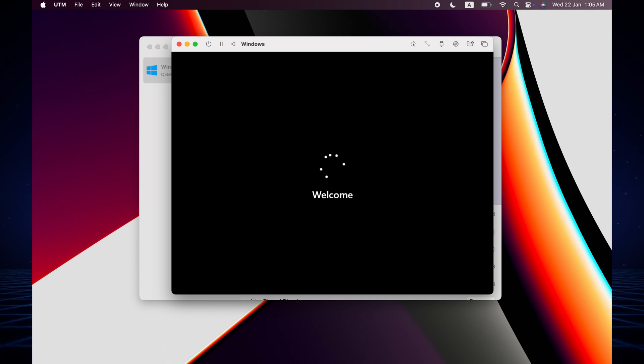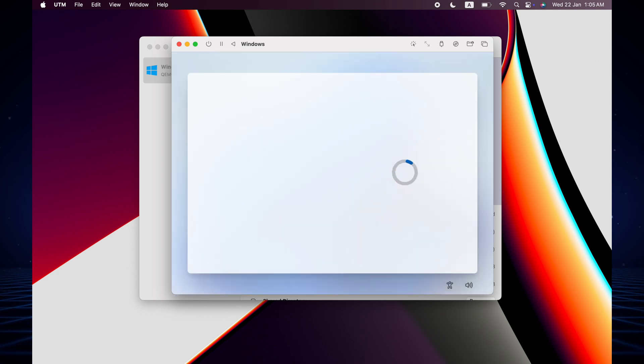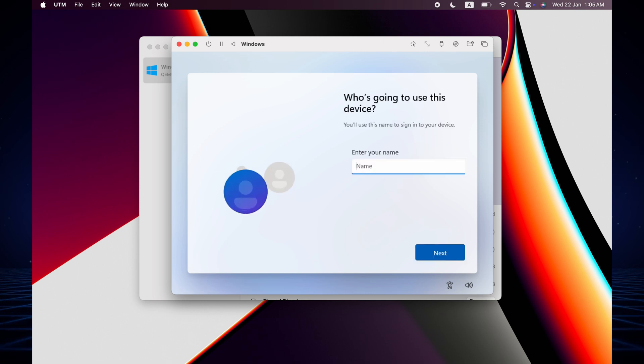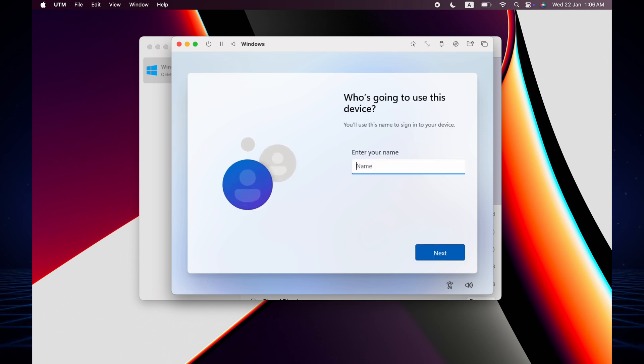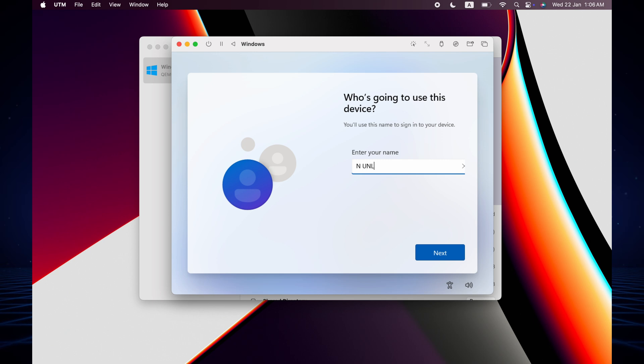Now enter your PC name. It's Anlocker for me. Next, and then set a password. Four digit password and again.